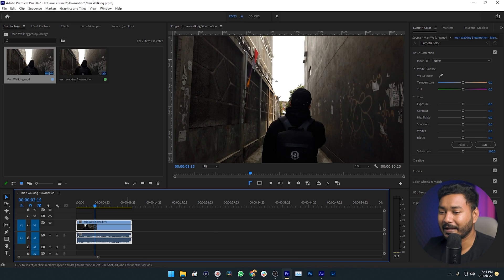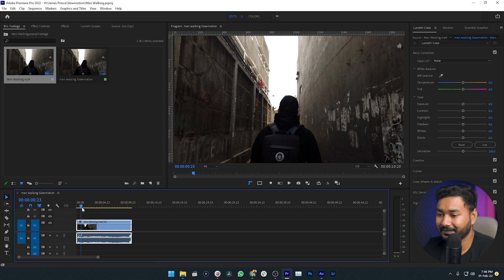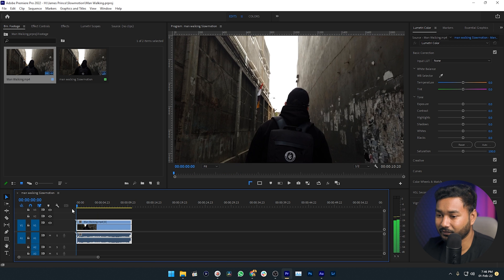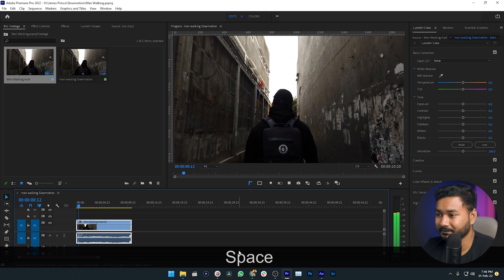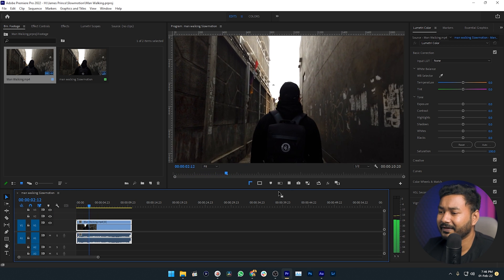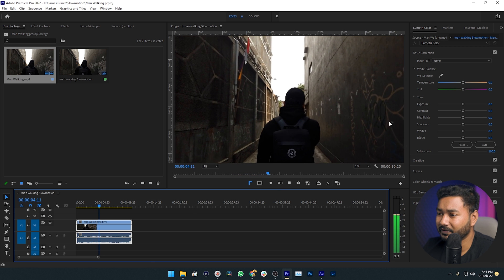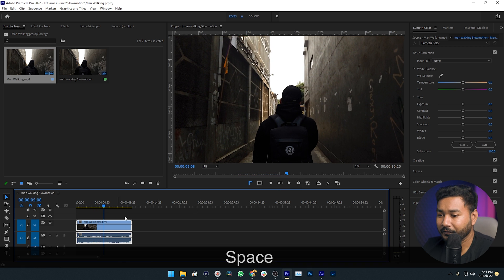Here is my Premiere Pro. I have already imported a clip that looks like this one. This is a very normal clip, you can see a person is walking. I need to slow it down.